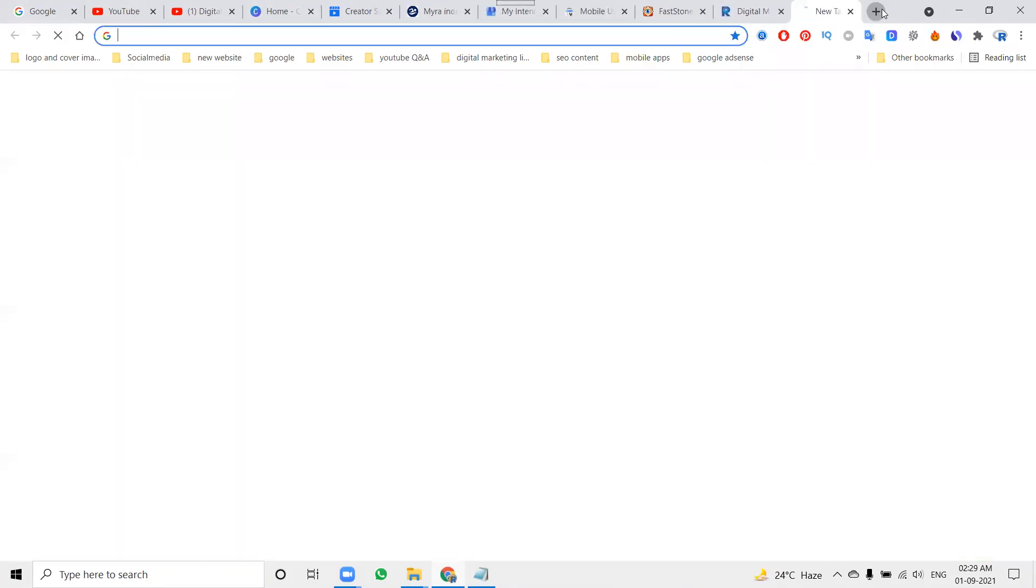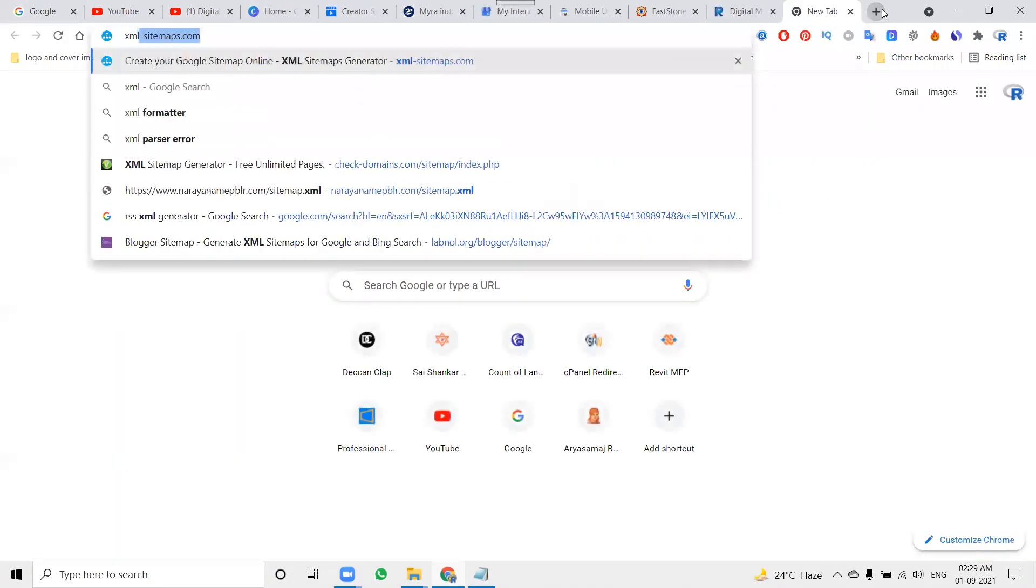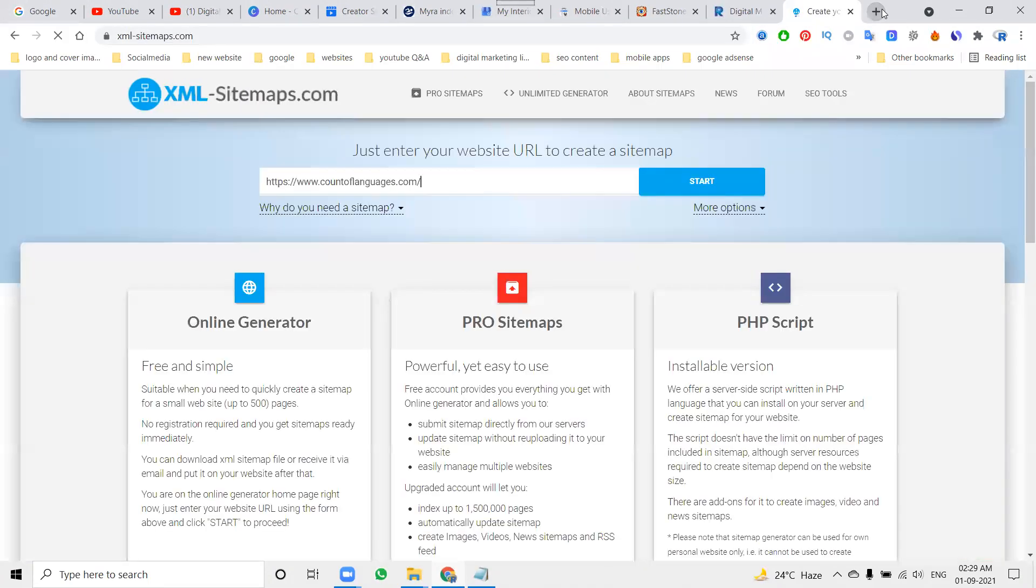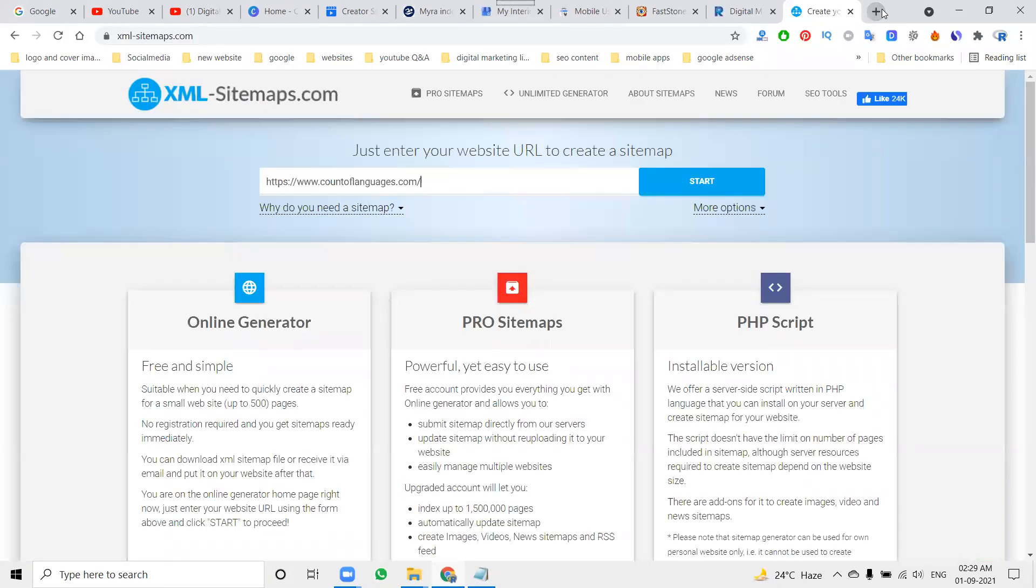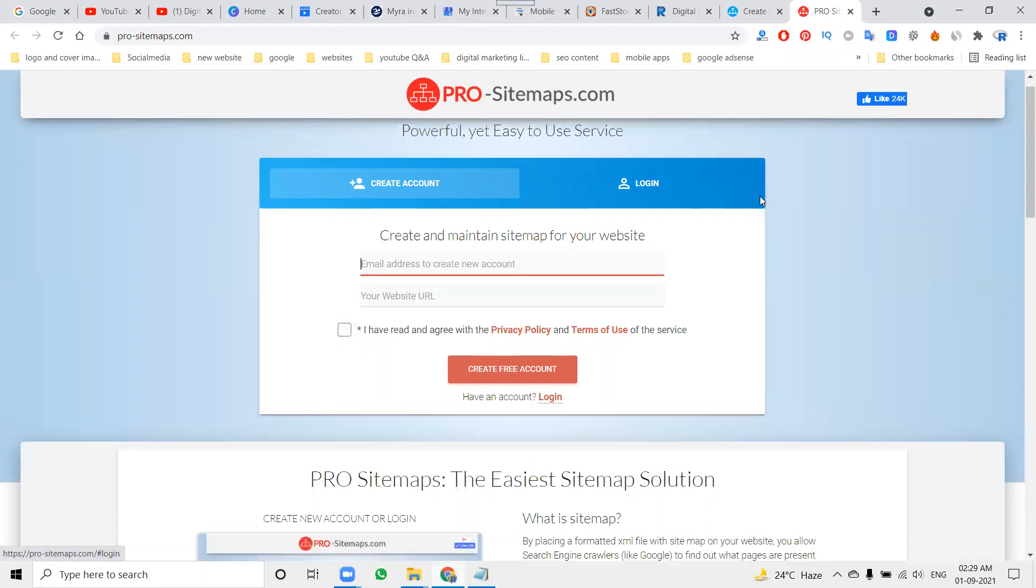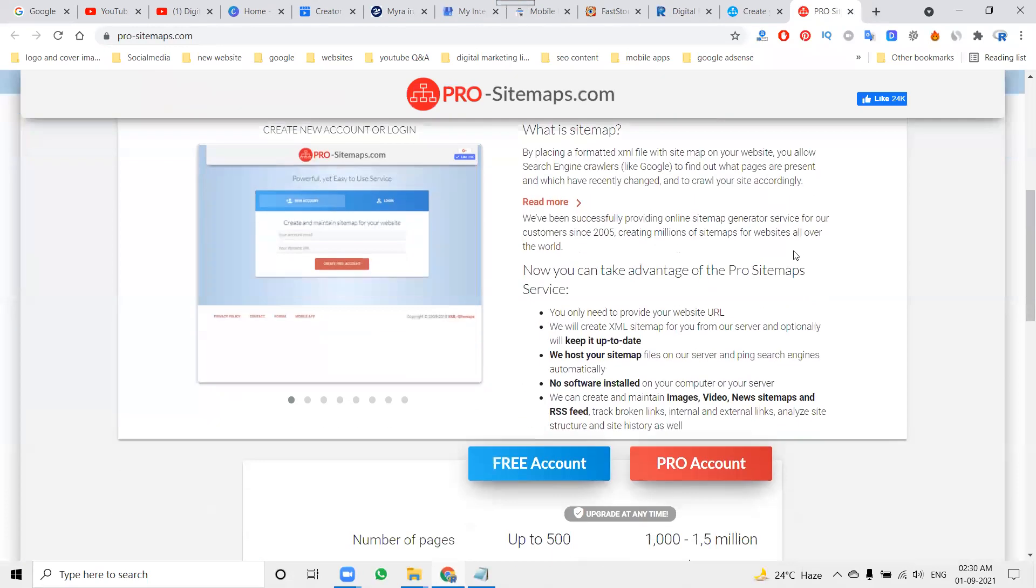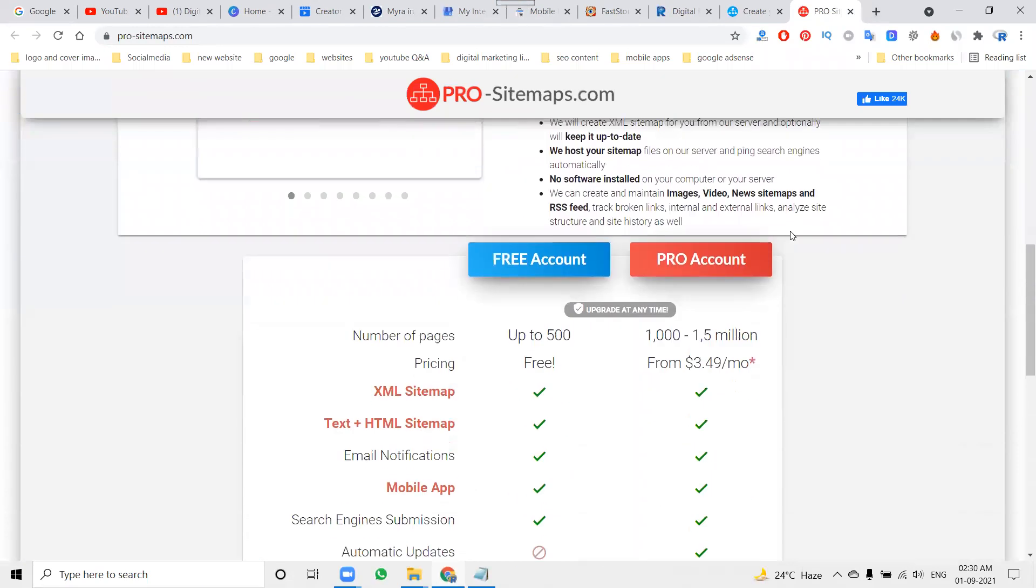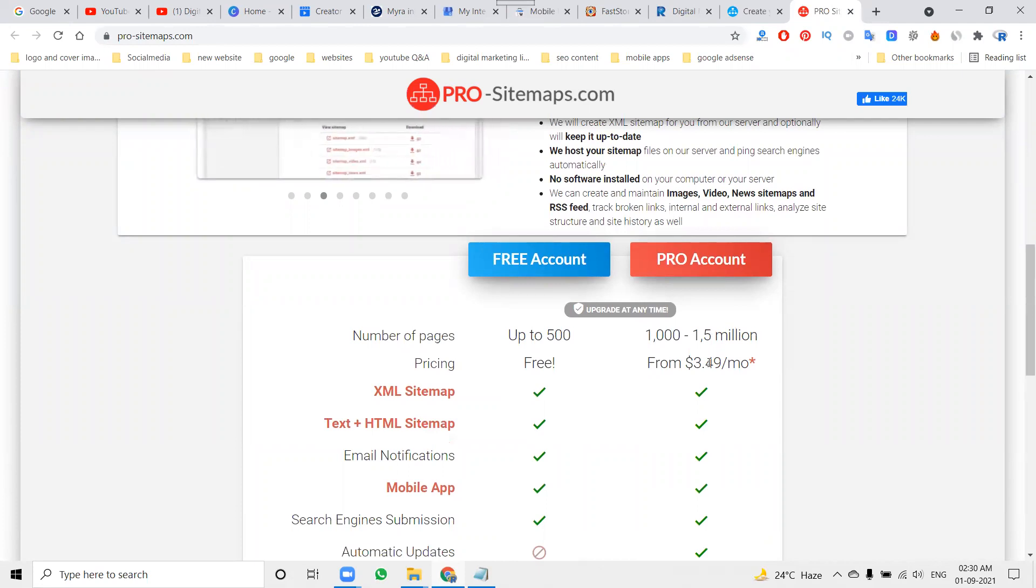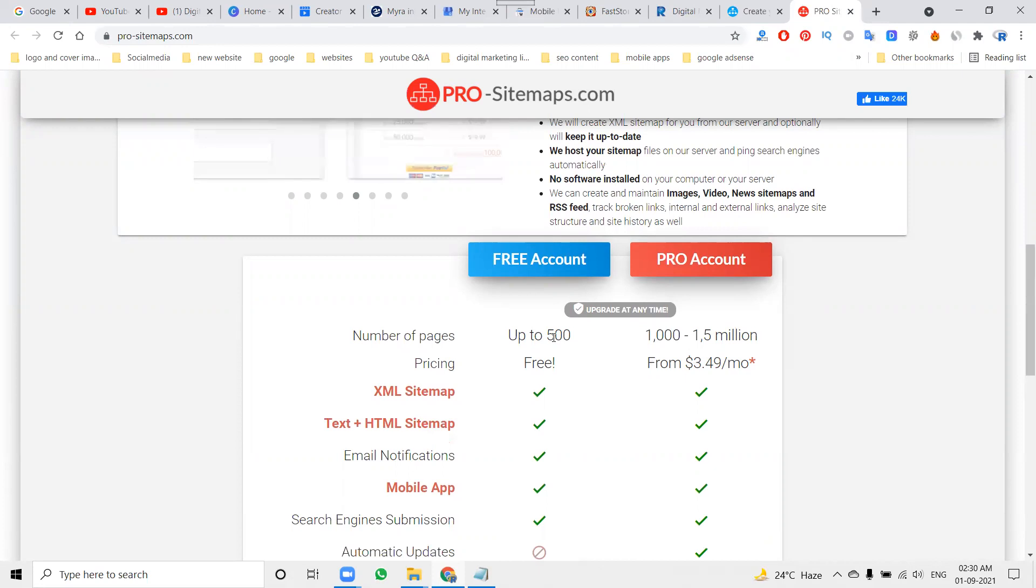One is called XML sitemap. But here one small drawback: as a free option we can download up to 500 links. When you pay the amount, we can download 1.4 million links. Just you pay 3.49 dollars per month.